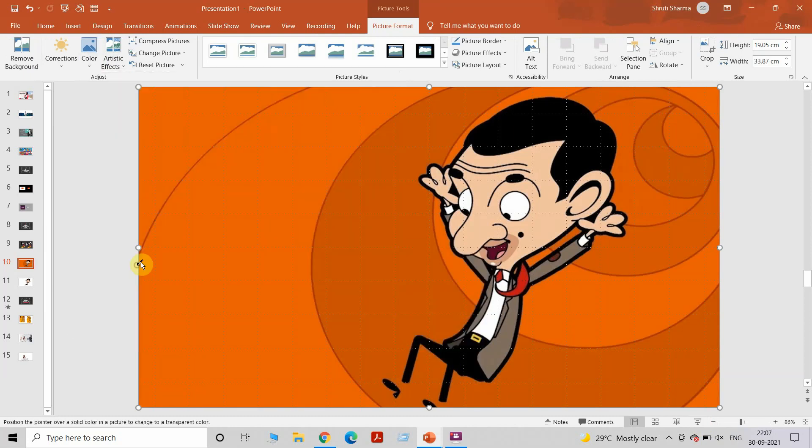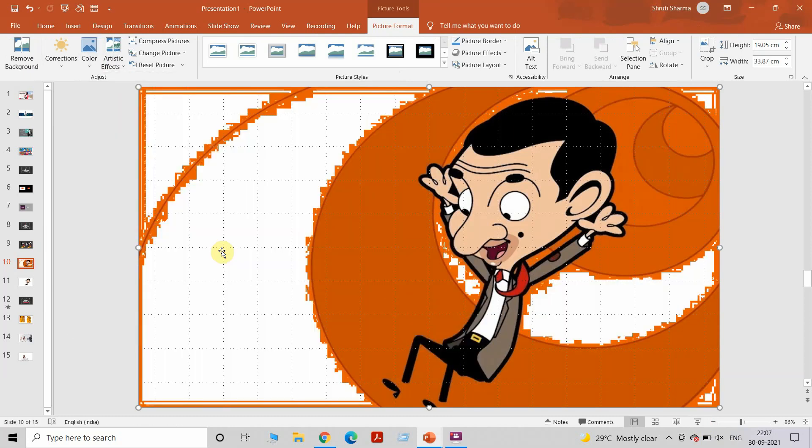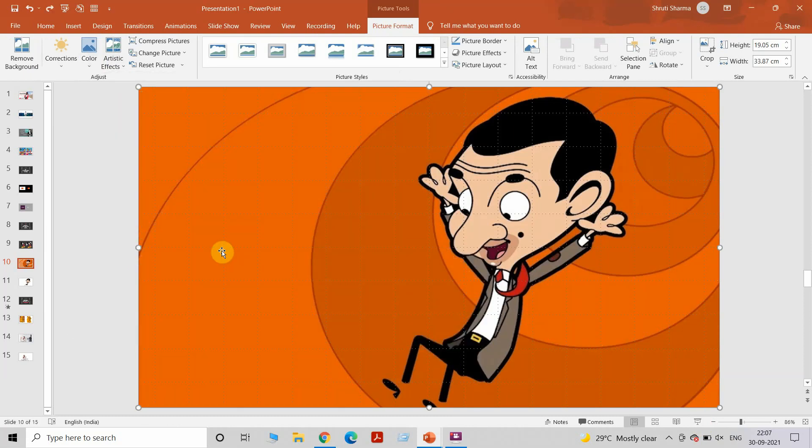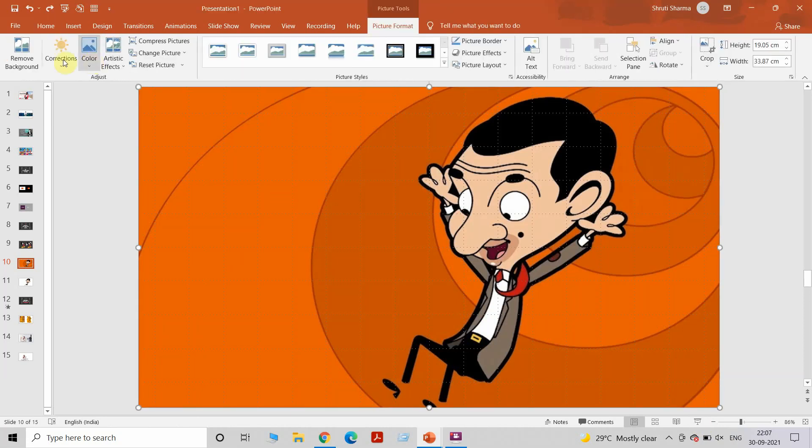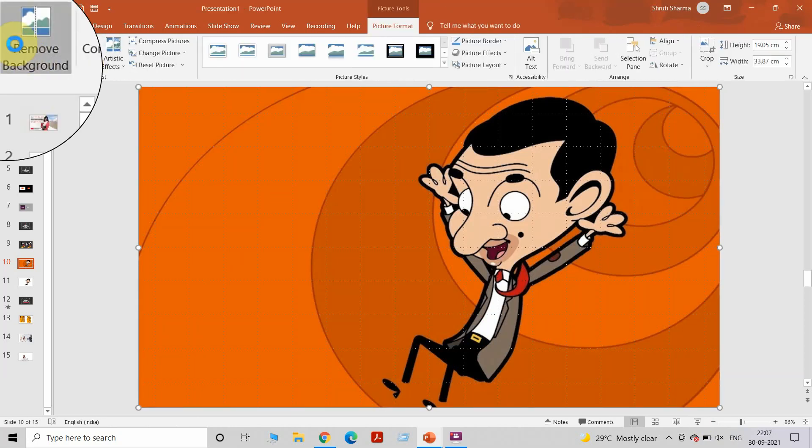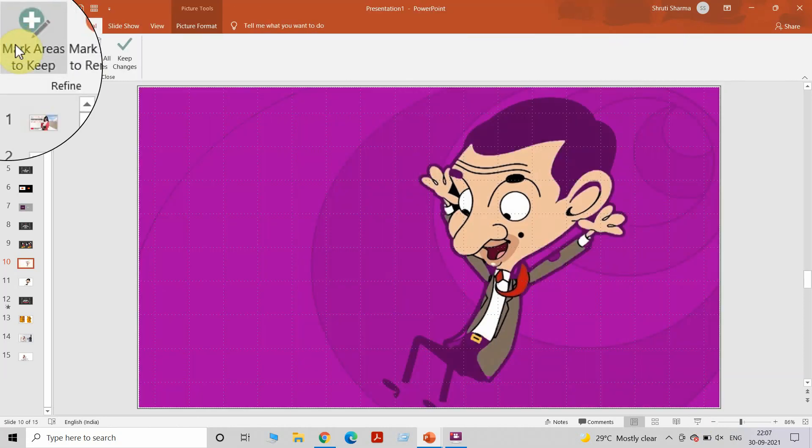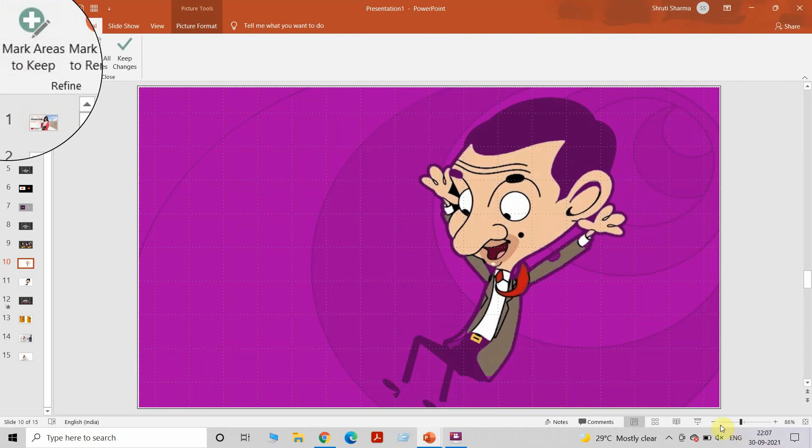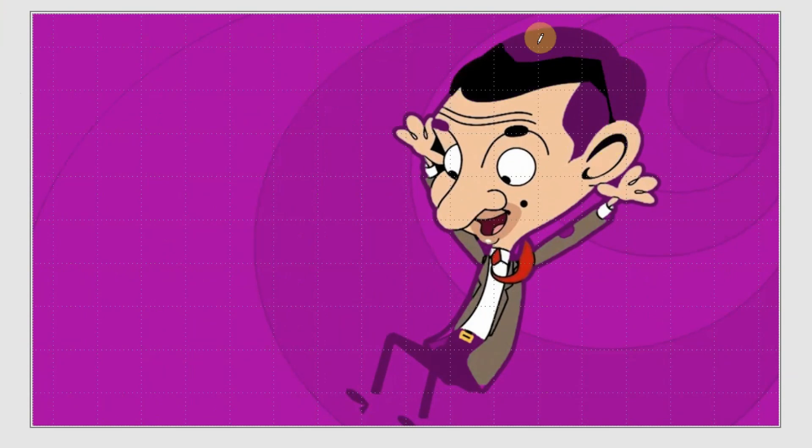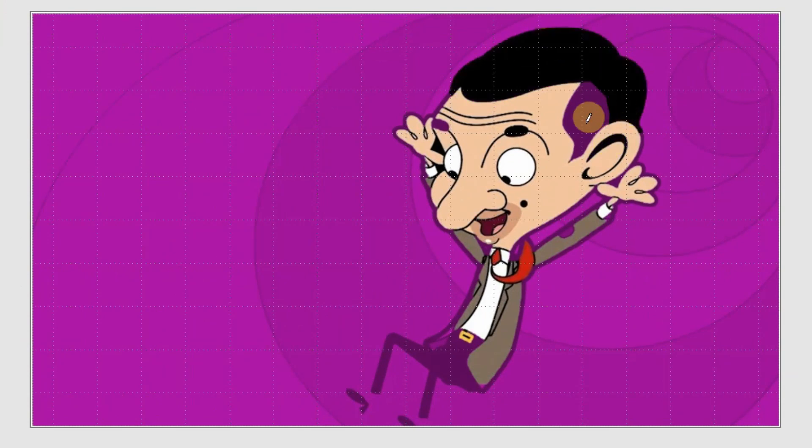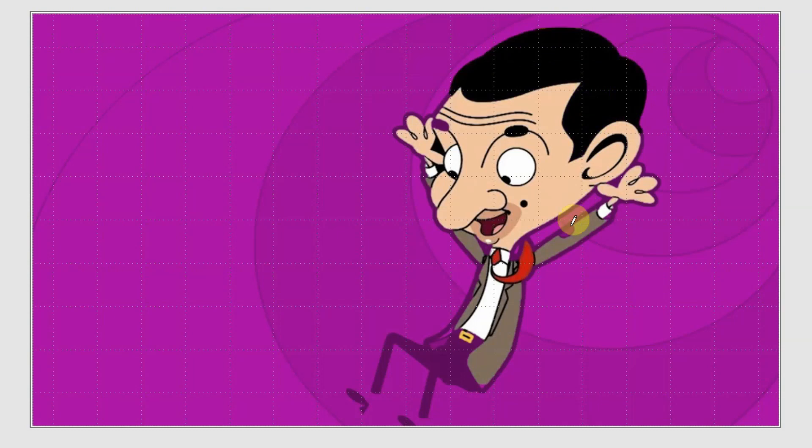If I use Set Transparent Color, this is what happens - it takes away one sort of orange but the remaining color stays. I'm going to go to Remove Background, Mark Areas to Keep, and now I'm going to keep choosing the area that I think I would want, for example his hair. Everything that you see in pink is gone basically, so I will restore that area using this tool. I'll mark his elbows, hands.